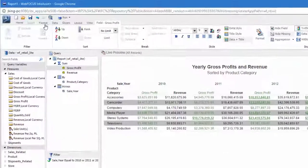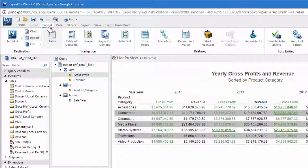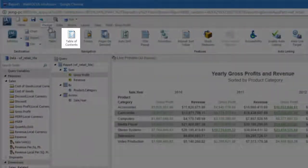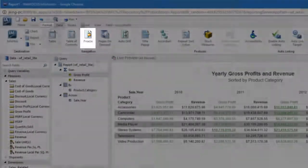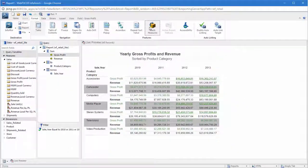You can use the features in the Format tab to change how users see the data or columns in the report. For example, you can add a table of contents, freeze the column titles, or add stacked measures. These options make it easy to conserve space in the report or orient yourself in it.